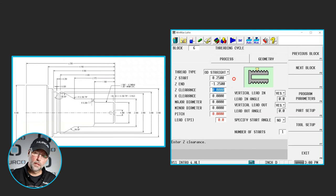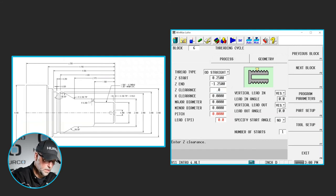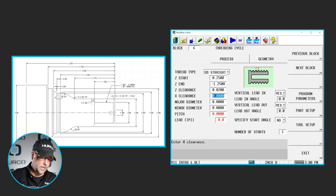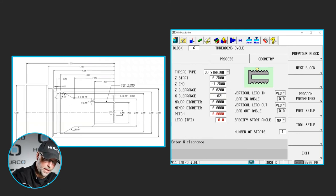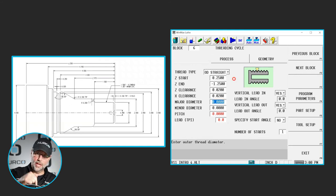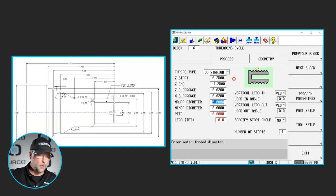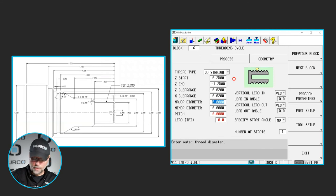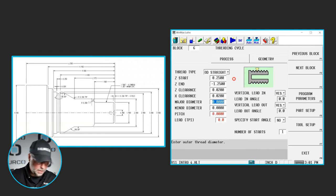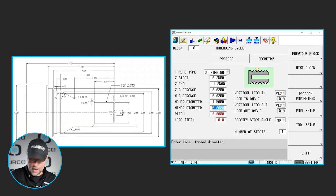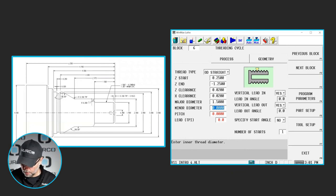The Z clearance, not a huge deal here because we're not doing a face groove, but I am going to put something in there and I'm going to put 20 thou in my X clearance. That's how far off the major diameter we're going to lift as we go back for our next pass.